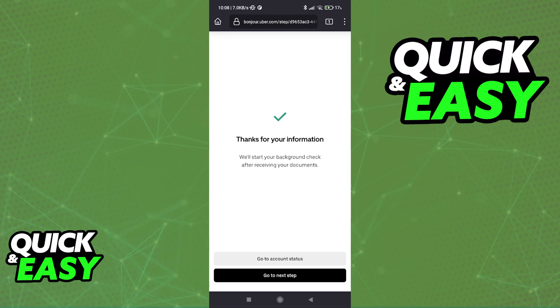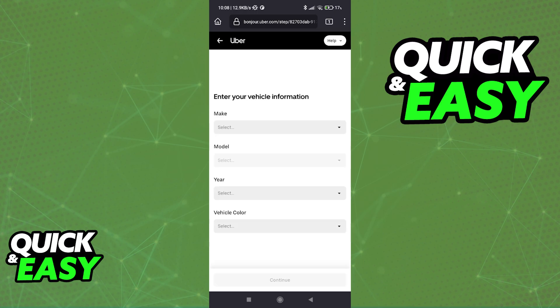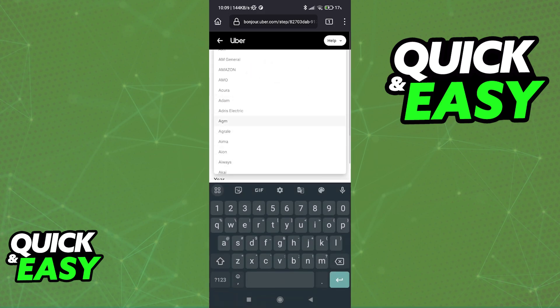Afterwards, go ahead and tap go to next step. They tell you that they're going to start performing the background check once you submit the necessary documents. Just proceed with the instructions here, and the first thing you have to do is the vehicle information.